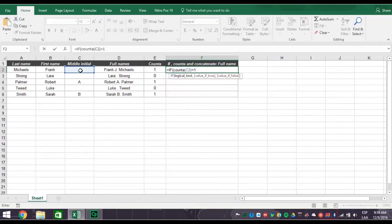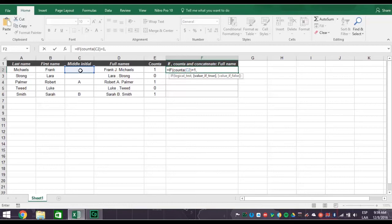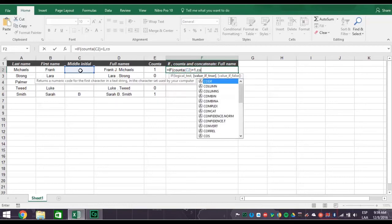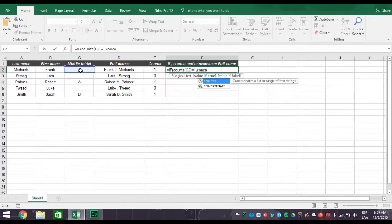So far your formula says if the number in cell C2 equals one, there's something else that you want Excel to do. So now let's tell Excel what we wanted to do by typing a comma after the number one. Then type the word concatenate with an open parentheses. Then click cell B2 for the first name, comma.